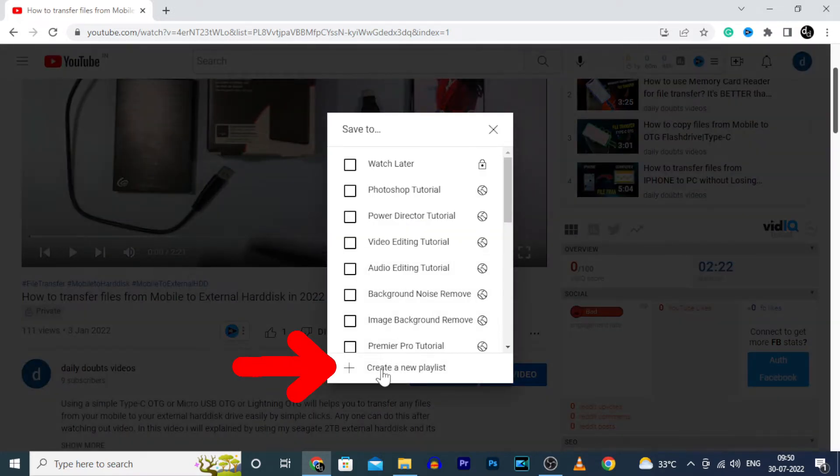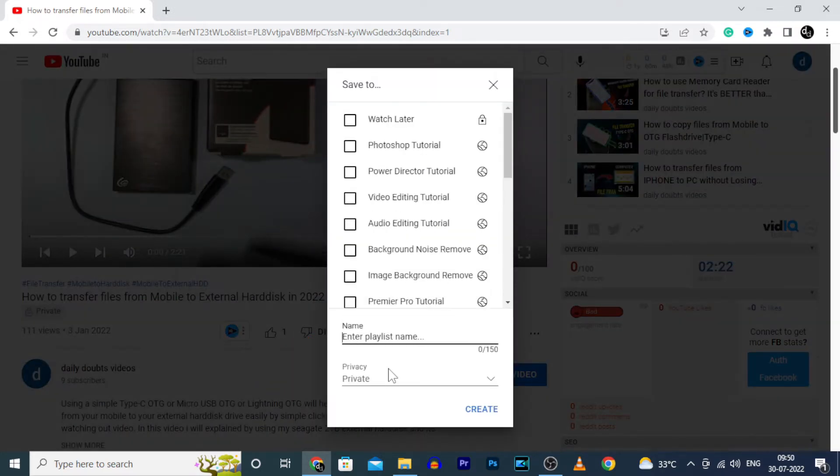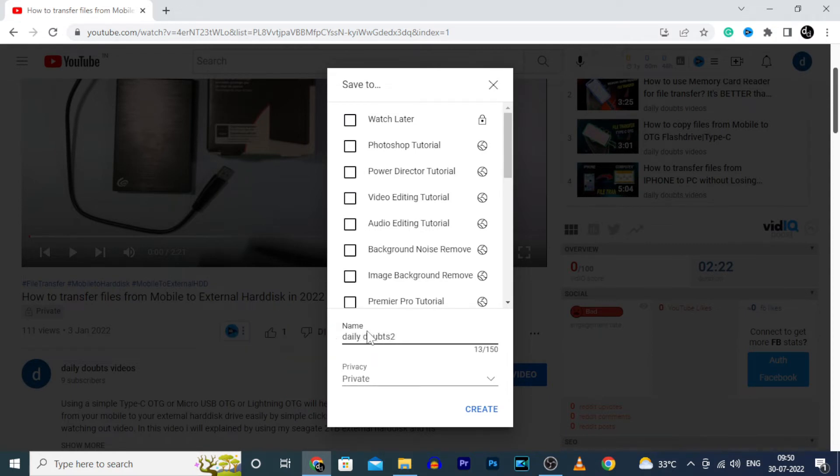Now click New Playlist. And here enter the playlist name. Then here choose the playlist visibility.